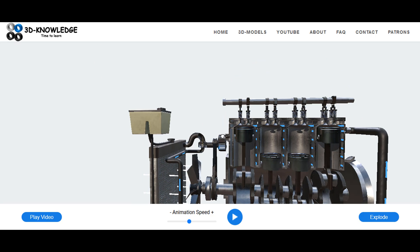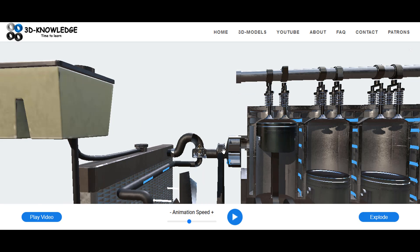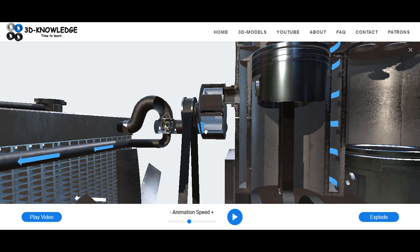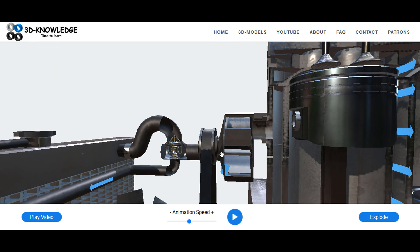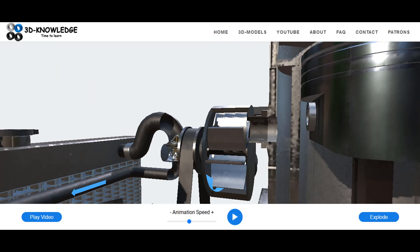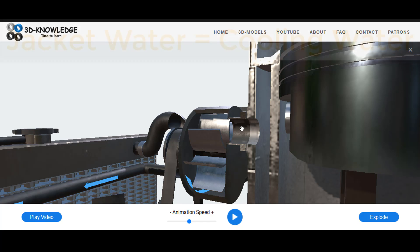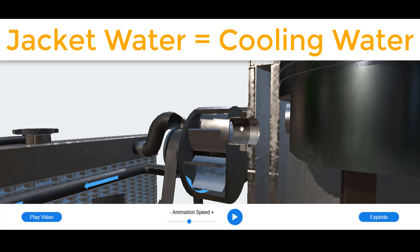So without getting into any complicated terminology or components or anything like that, let's just go through the system and I'll tell you exactly how the whole thing works. So I'm going to zoom back in now to the jacket water pump.